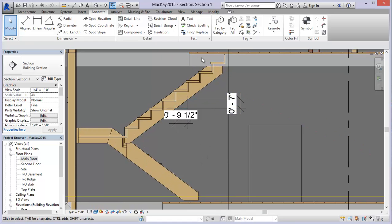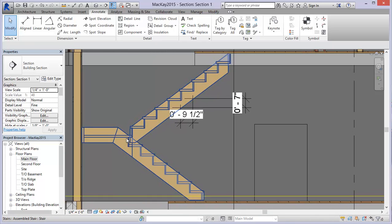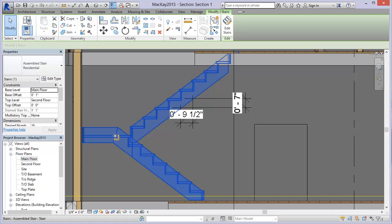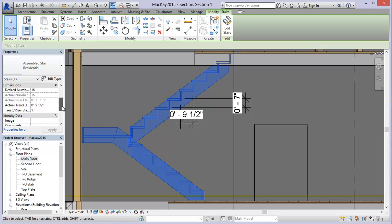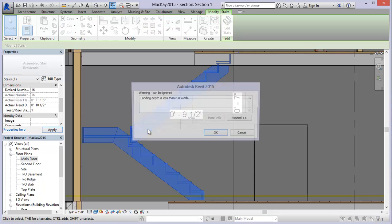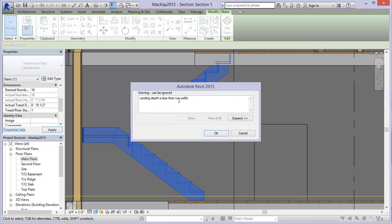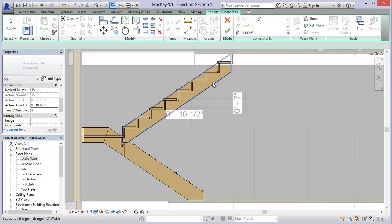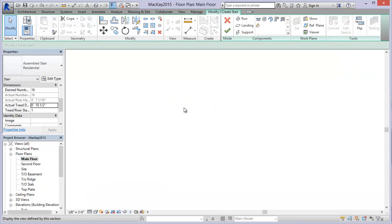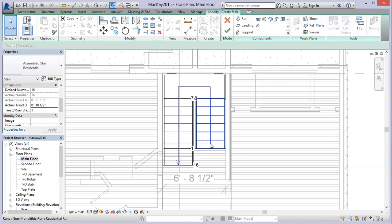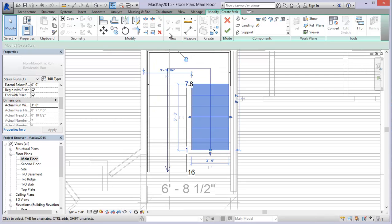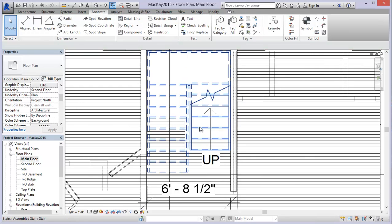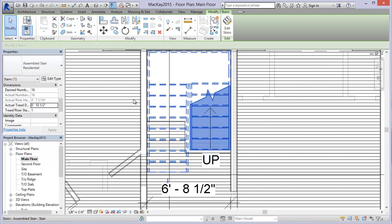You might want a steeper run, but anyway let's take a look at some of the options we can explore here as well. Coming back to the stair and selecting it, I'm going to look at the actual tread - if I change that to 10, it's saying the landing depth is less than the run width, so there's an issue with my runs. That's not a big deal; I would come back in, edit the stairs, take a look at this in plan view and just modify these to suit. I'm going to exit out - I just wanted you to see what would happen if we changed that.